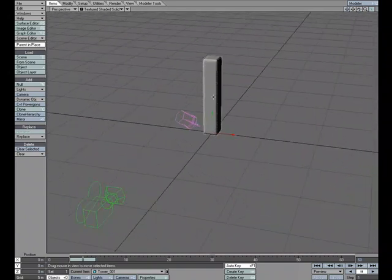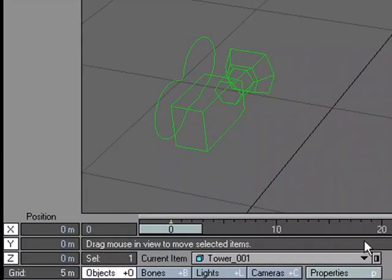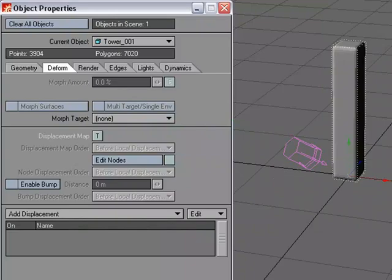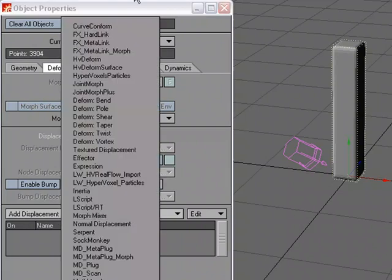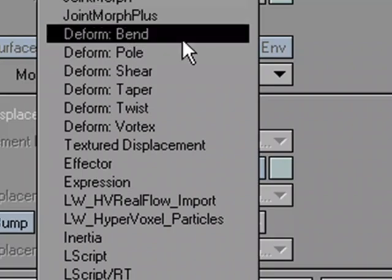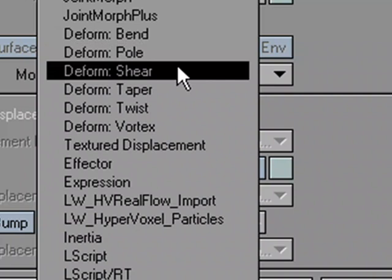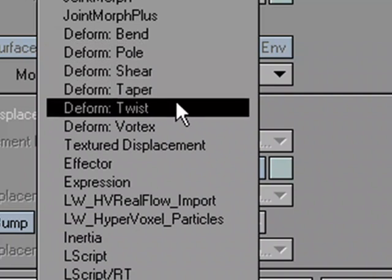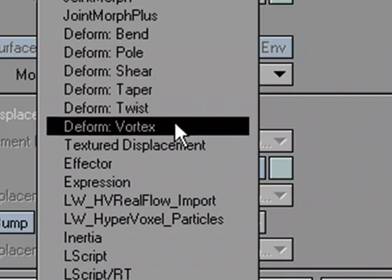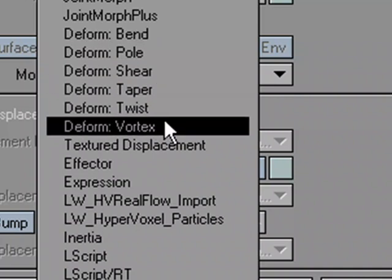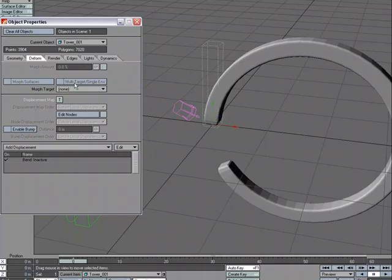Let's go ahead and start taking a look at some of the deform tools. So I have my object. I'm going to come over to Properties. Under the Deform tab, I'm going to go to Add Displacement and we've got different deform tools: Deform Bend, Pole, Shear, Taper, Twist, and Vortex. These work very similar to the way they work in Modeler. We'll start with Bend. We're going to be using that for the carpet.